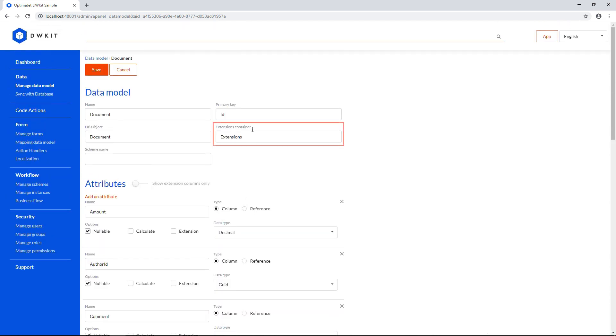Extensions container is a special field that lets you add attributes to the model without adding dedicated columns to the database. We'll show you how to do that in a bit. Right now, let's look at the attributes. As we explained before, they're columns in the table.